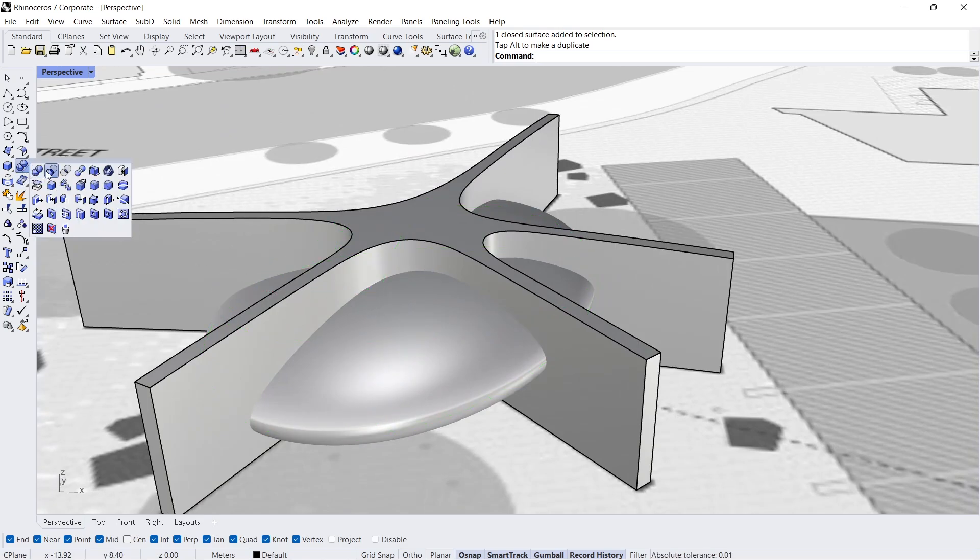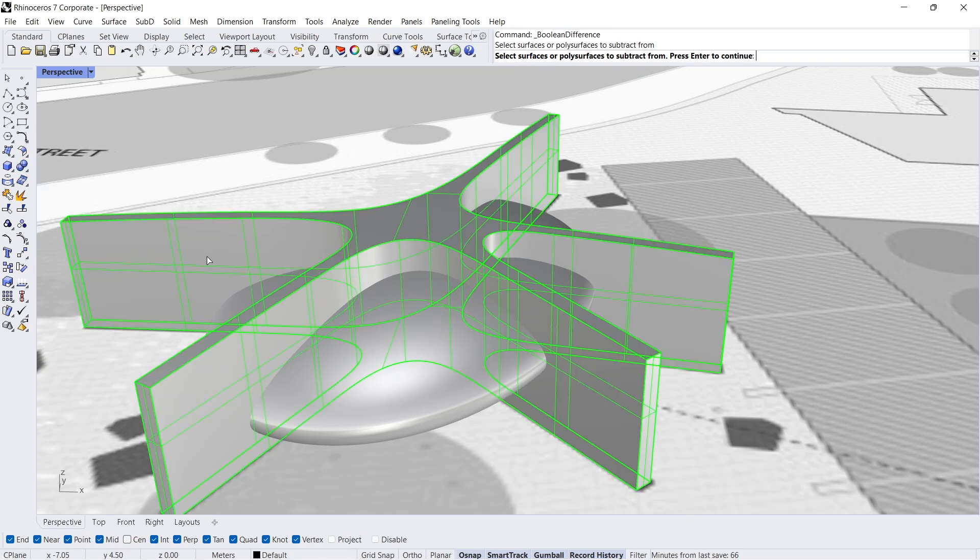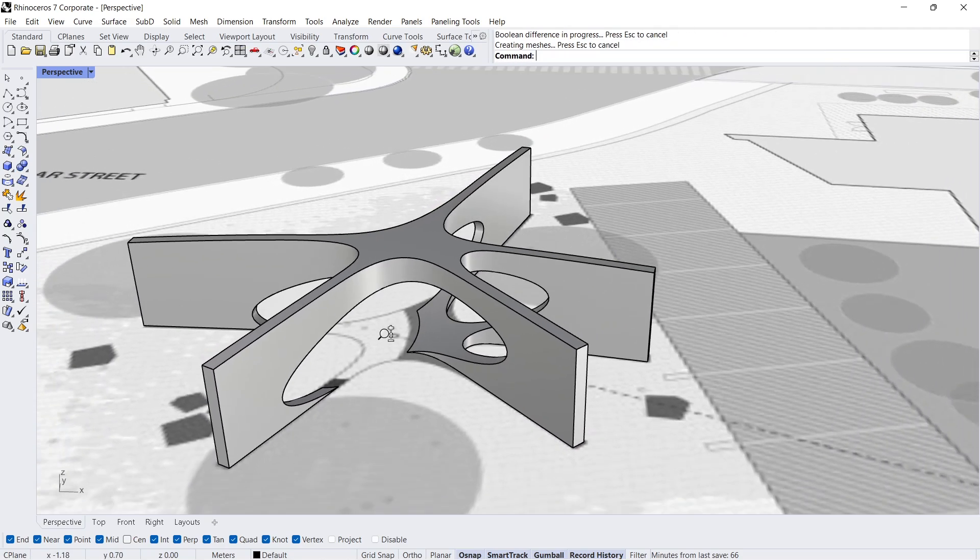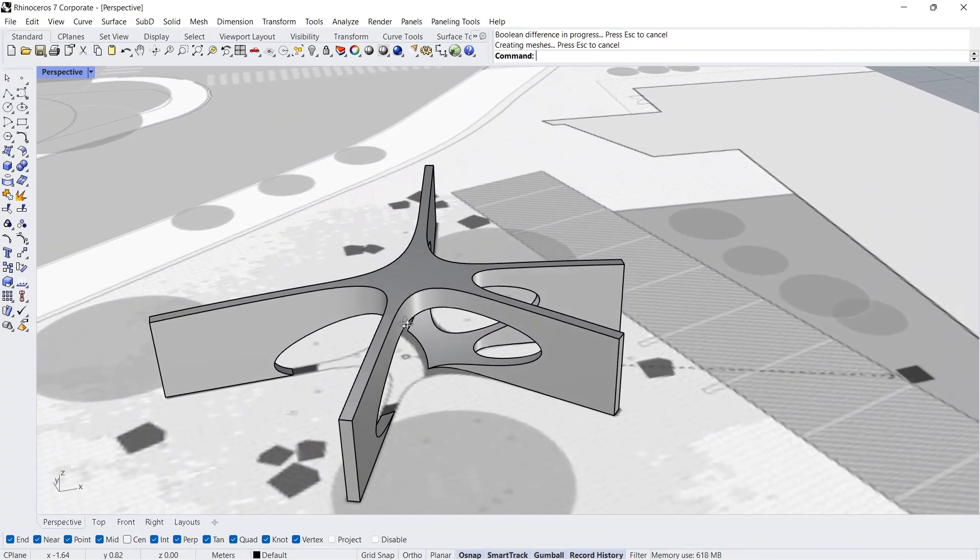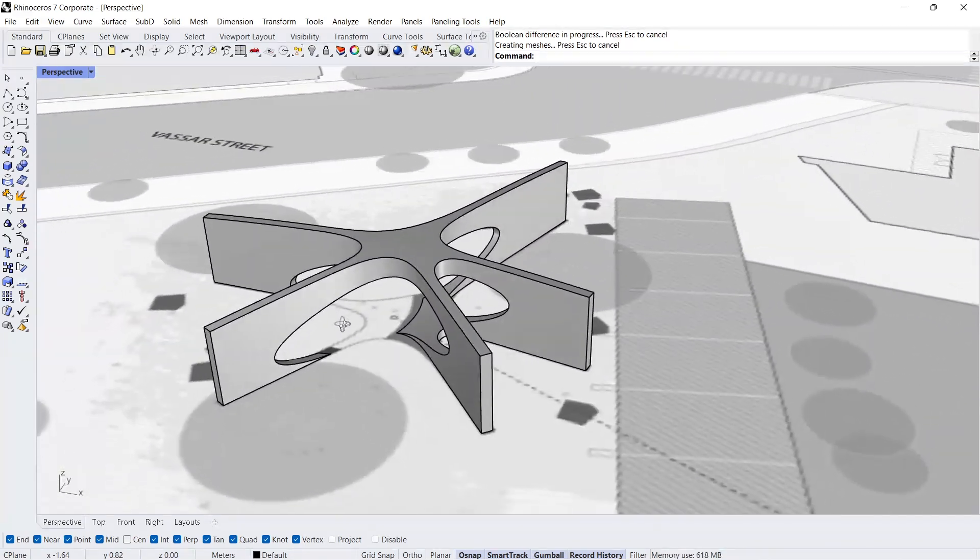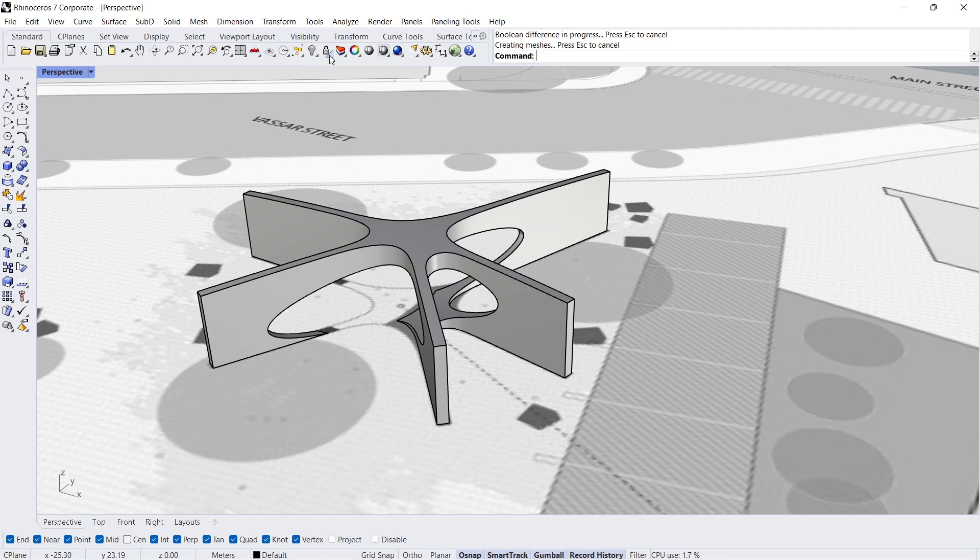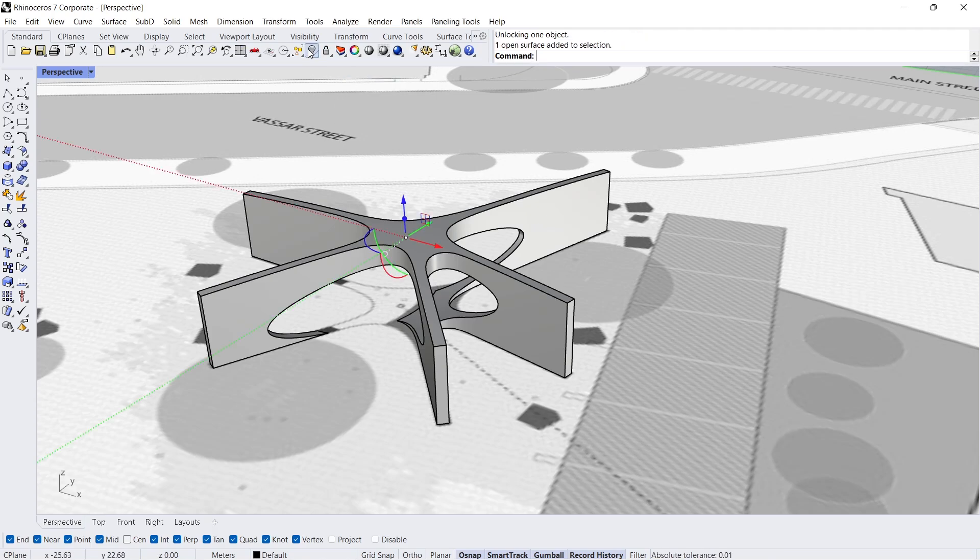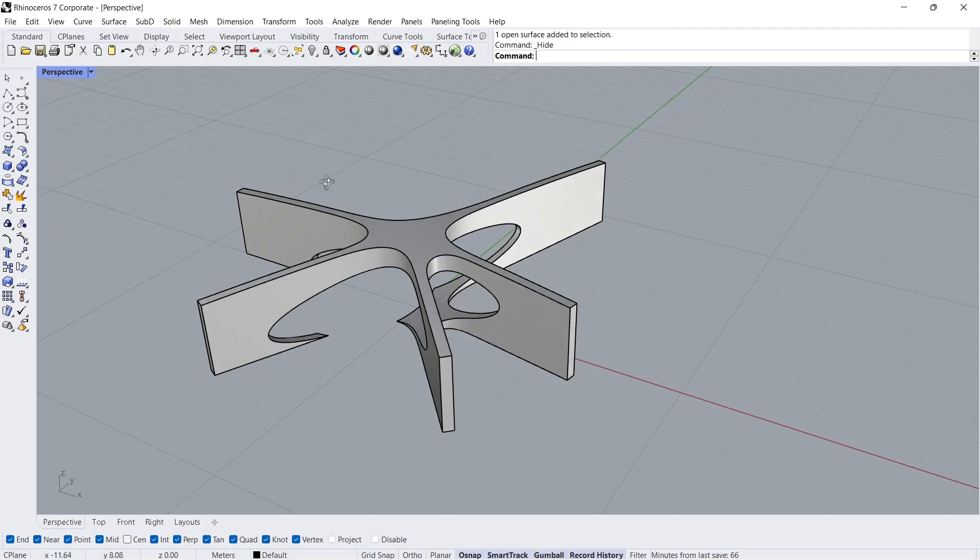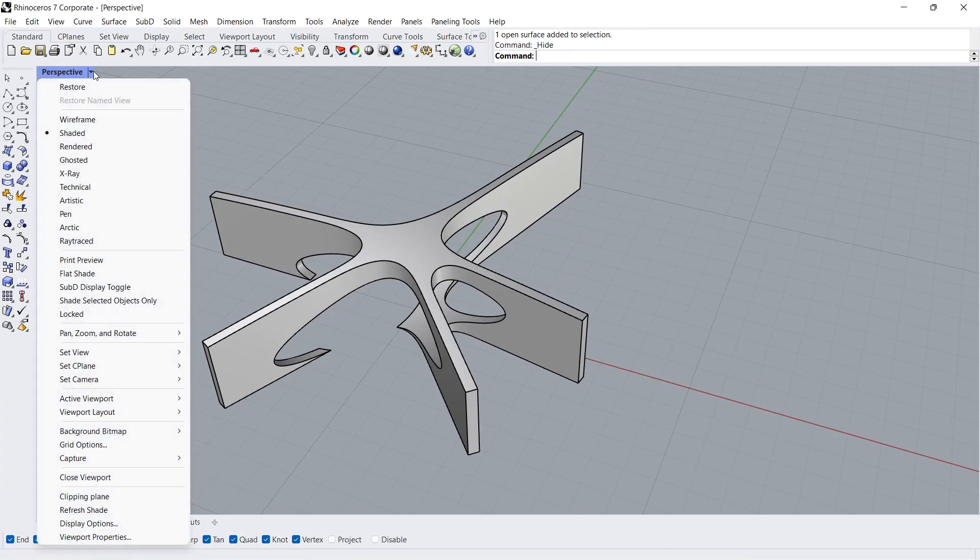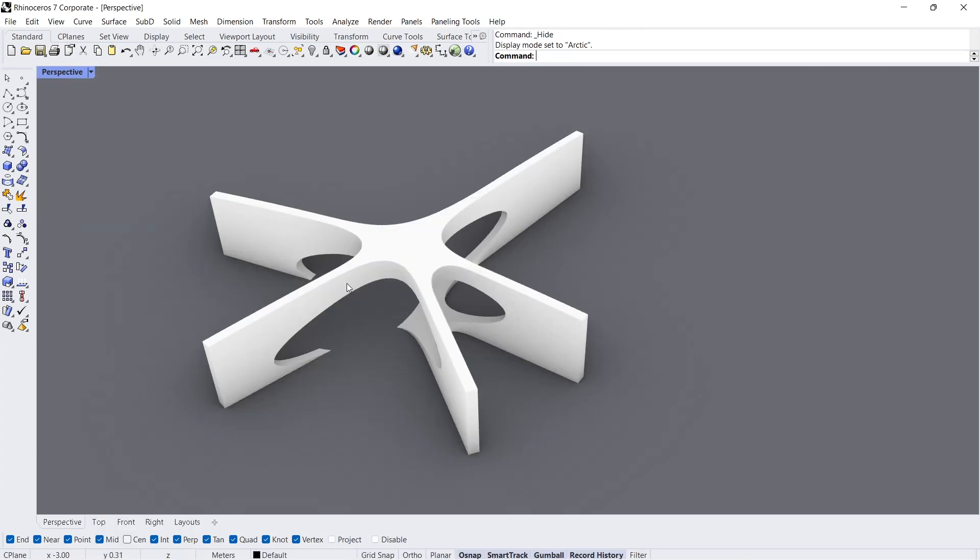Boolean Difference. Click, enter. Click, enter. Unlock. Hide. Arctic Mode.